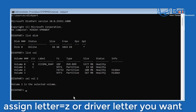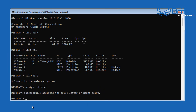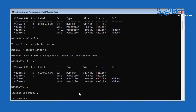Now we assign that volume a drive letter. We'll use Z since it's rarely used. Type assign letter=Z and push Enter. This assigns the volume the letter Z so we can work with it. Type list volume again to confirm — volume 2 now has drive letter Z. Now type exit to leave diskpart, and remember to select the correct volume for your drive.